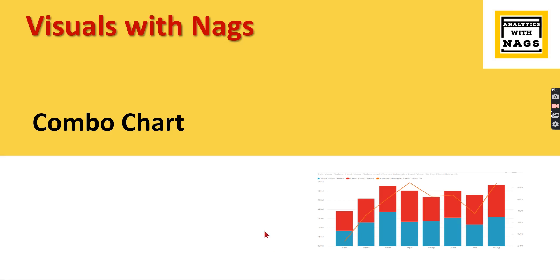Welcome to Analytics with Knacks. In this video we are going to discuss combo charts in Power BI - how to use it and when to use it - as part of this Visuals with Knacks series. As you can see in this picture, the combo chart is nothing but a combination of two charts: a column chart and a line chart.